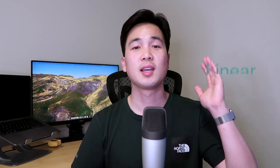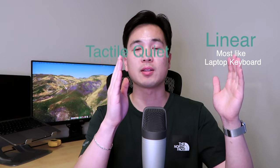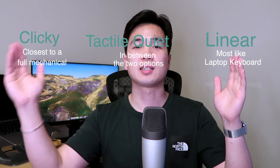If I were to put them on a scale from laptop-like keyboard to closer to a full-size mechanical keyboard, it'll be linear, tactile quiet in the middle, and clicky at the other end. I wanted a style that wasn't too clicky but also not too smooth like a laptop-like keyboard, so that's why I landed on the tactile quiet style.